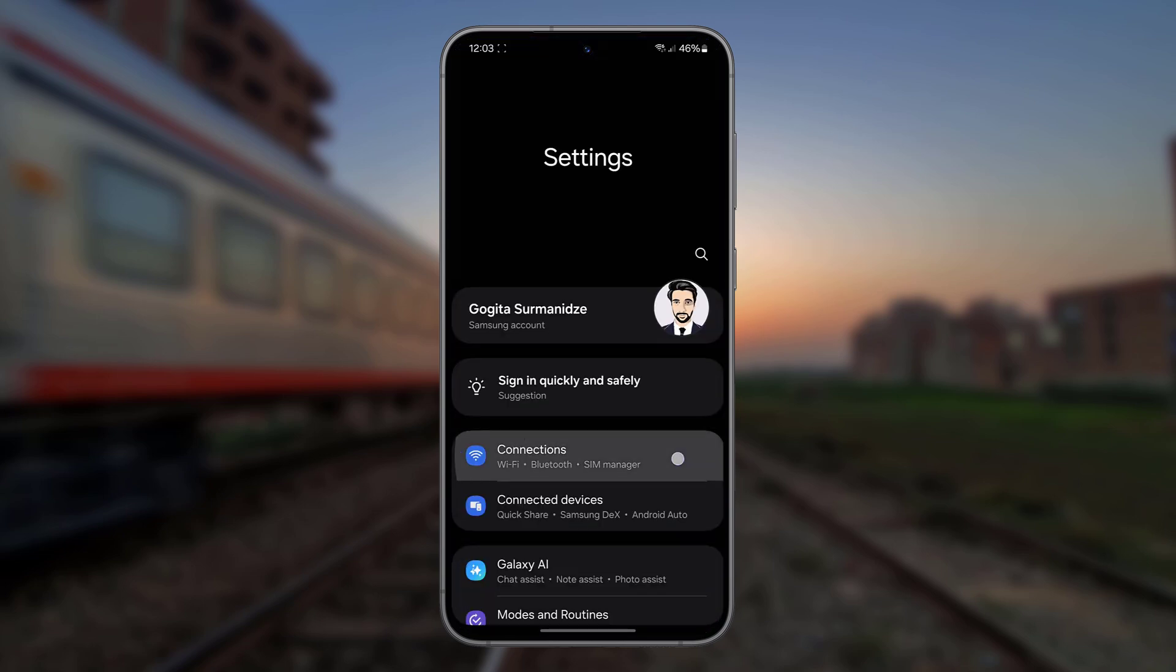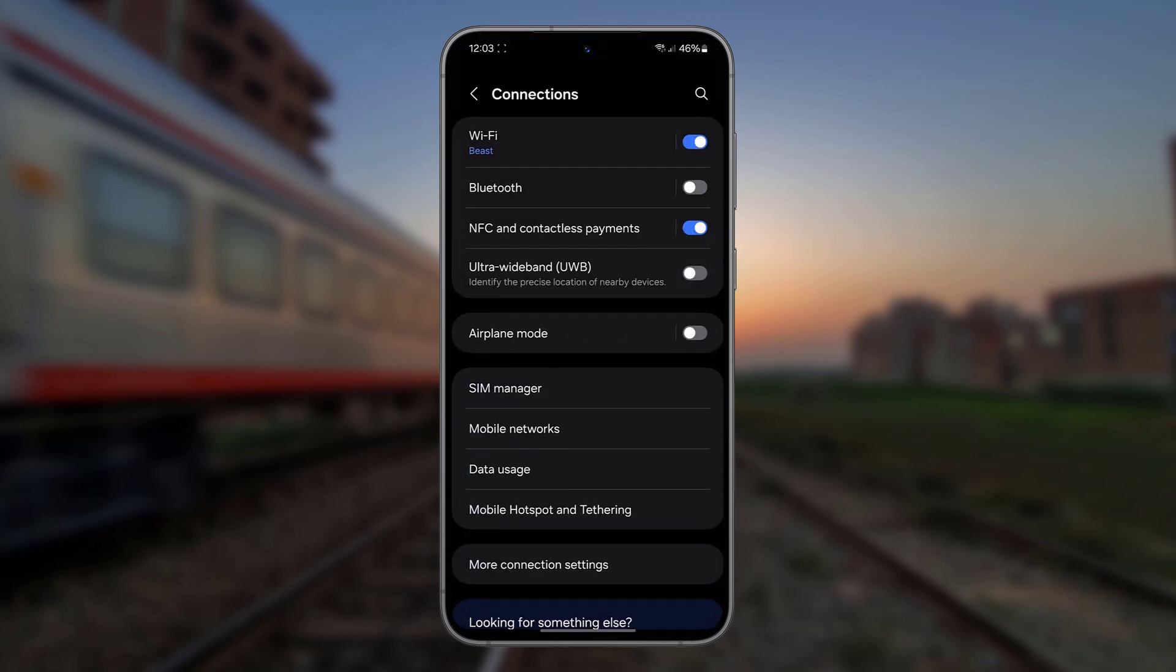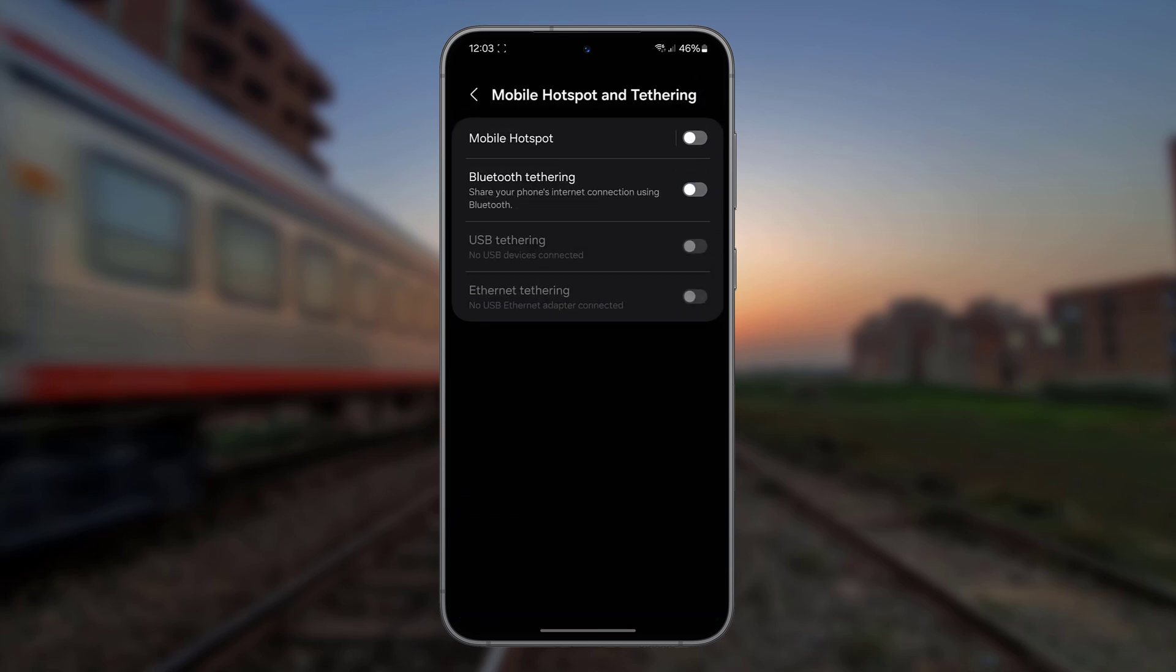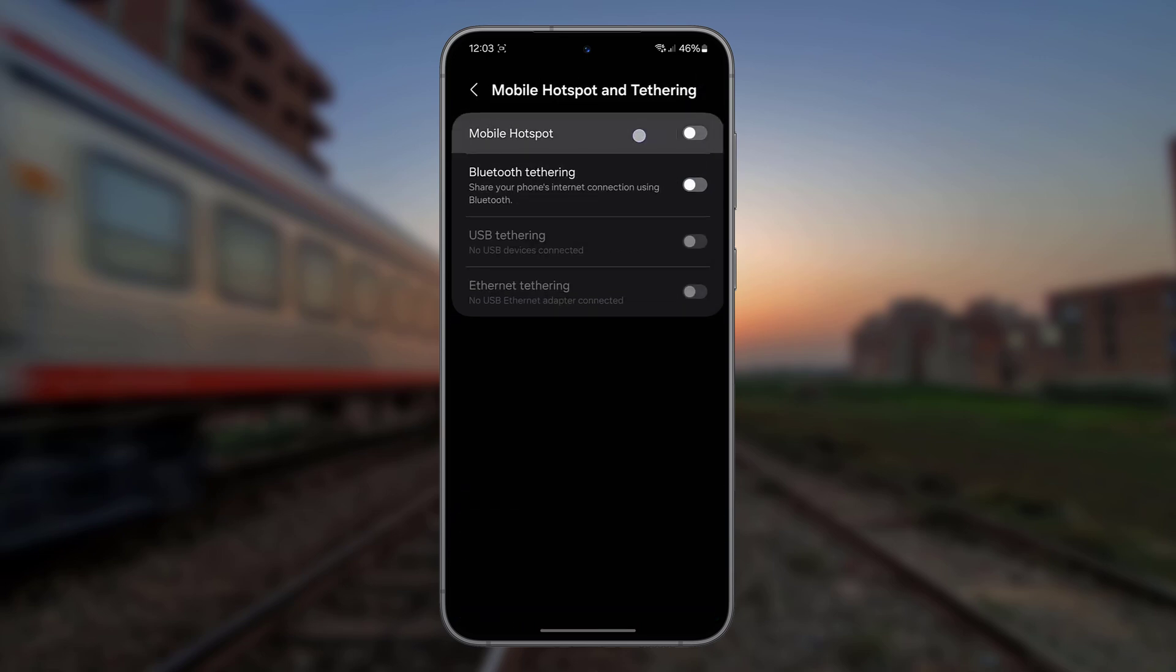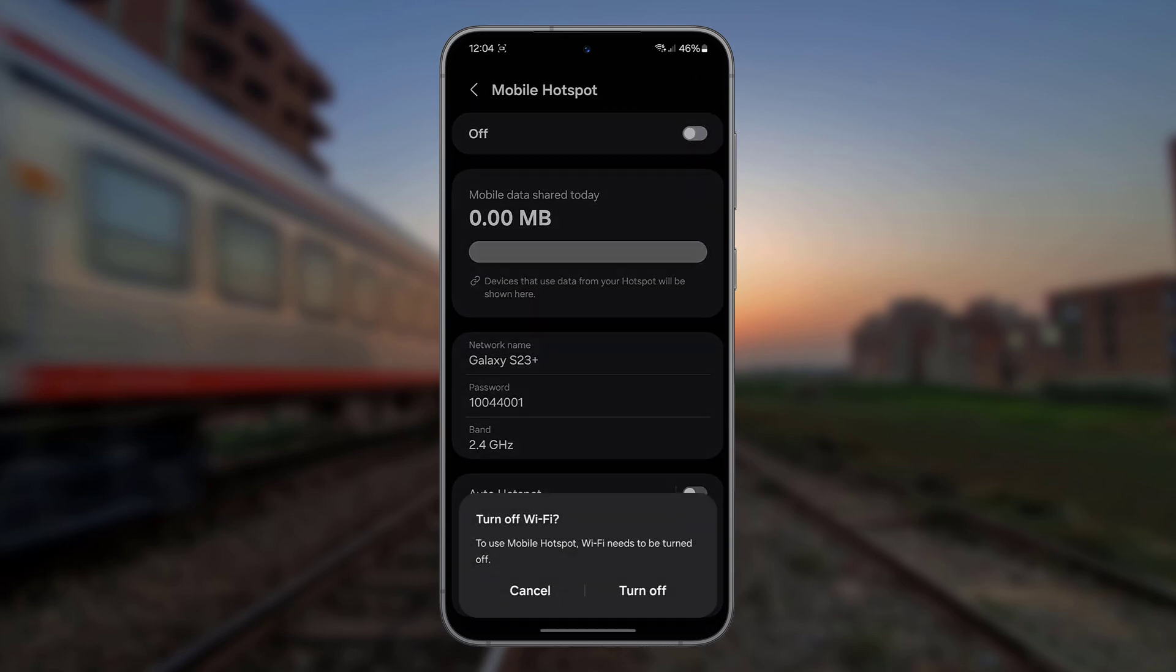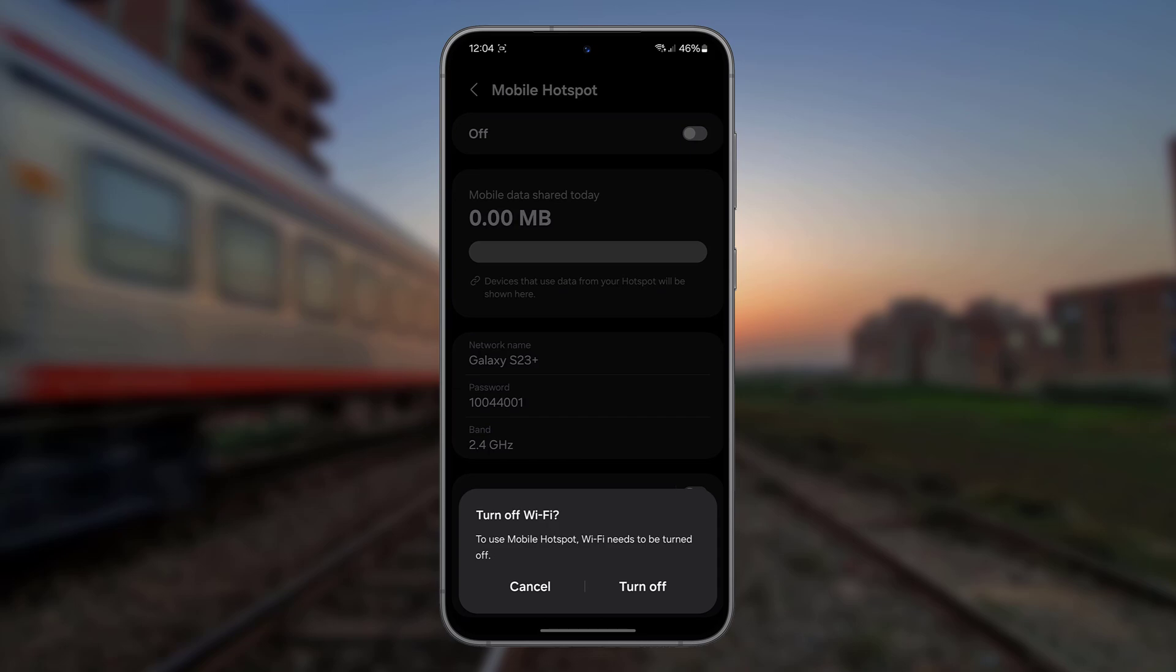Tap Connections. Mobile Hotspot and Tethering. Mobile Hotspot. Tap the toggle in the top right corner to enable Mobile Hotspot.